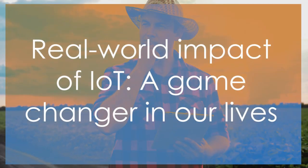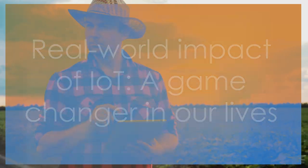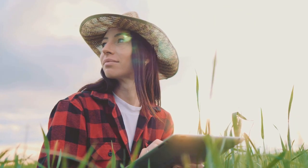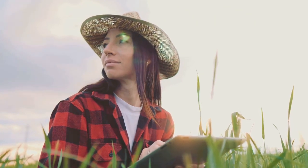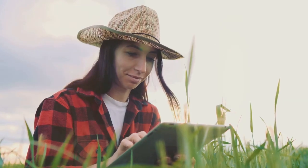These real-world examples are just the tip of the iceberg when it comes to the potential of the Internet of Things. They demonstrate how IoT is not just a concept, but a reality that's already making a tangible difference in our lives.